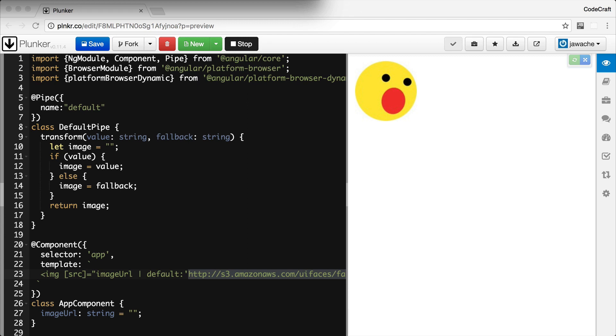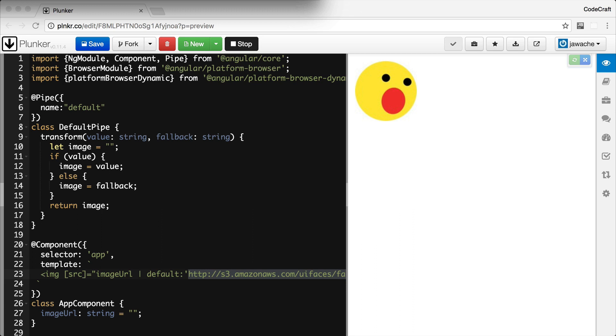But how do we actually support multiple parameters in our pipe? Let's imagine we want to support an optional third parameter called force HTTPS. If the image we selected doesn't use HTTPS, the pipe will convert the URL to one that does use HTTPS. And that's pretty simple to support additional parameters in pipes. We just add more parameters to our transform function.